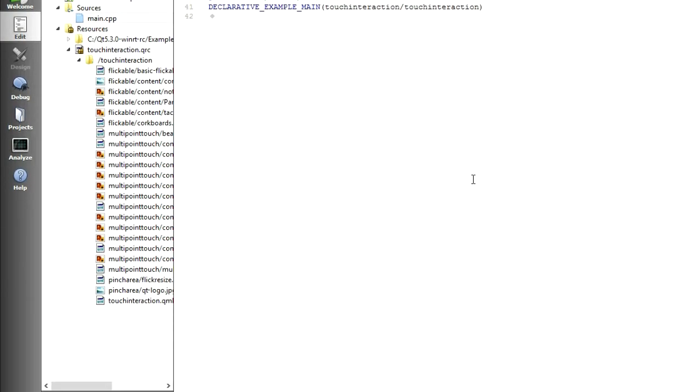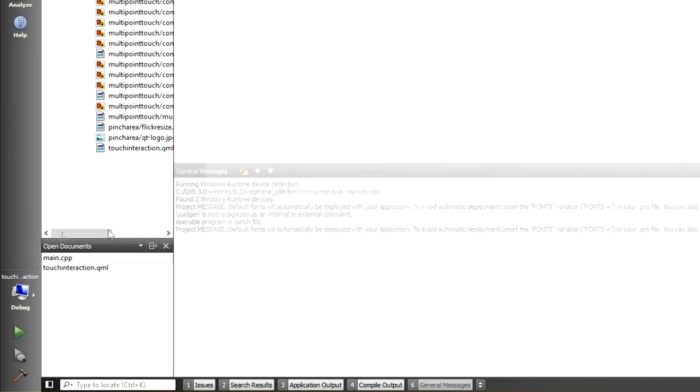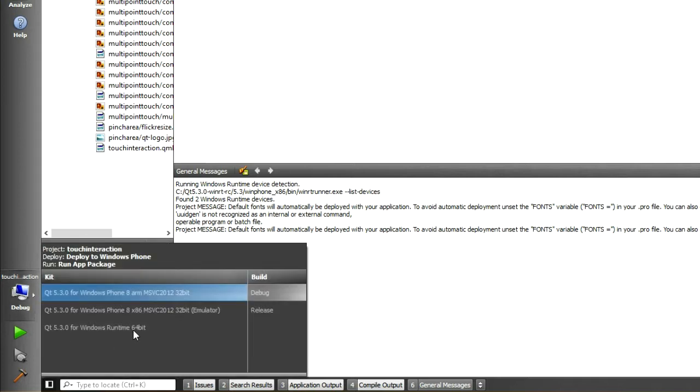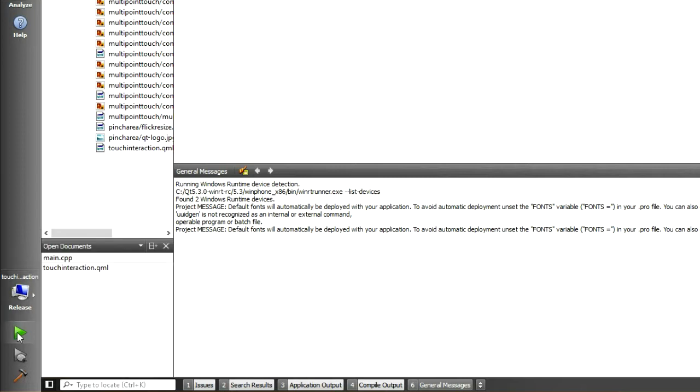Start by testing the Windows Runtime Kit. As Qt Creator doesn't support debugging for WinRT apps, you might as well run in release mode. Hit play.